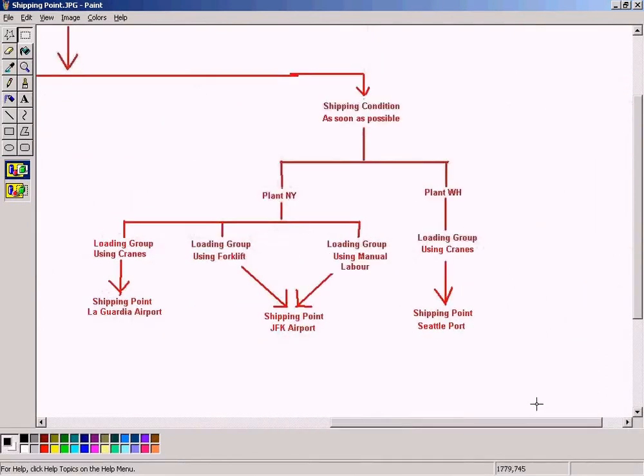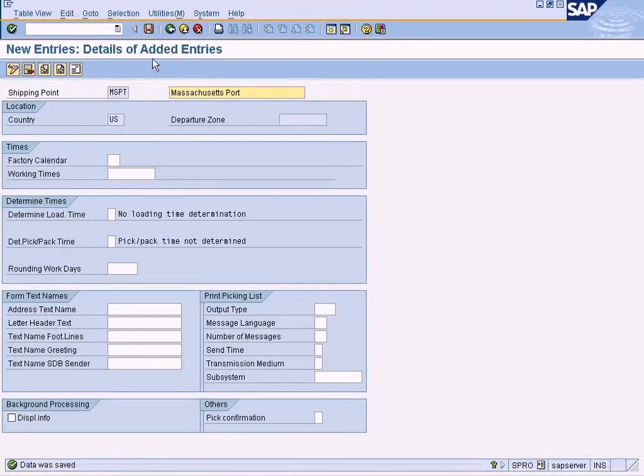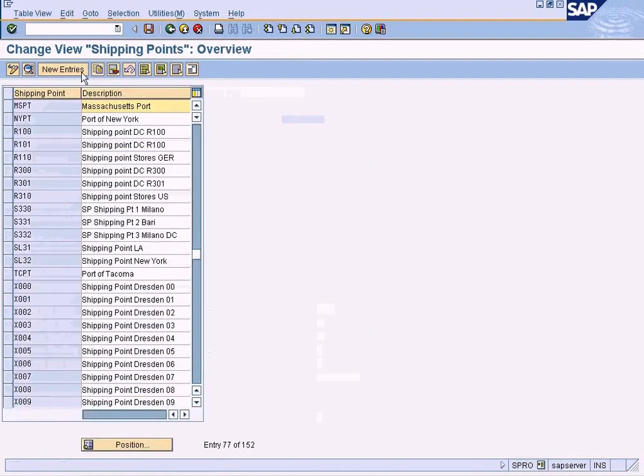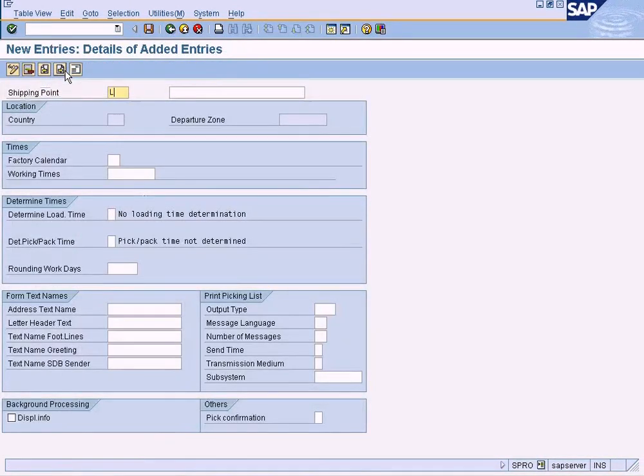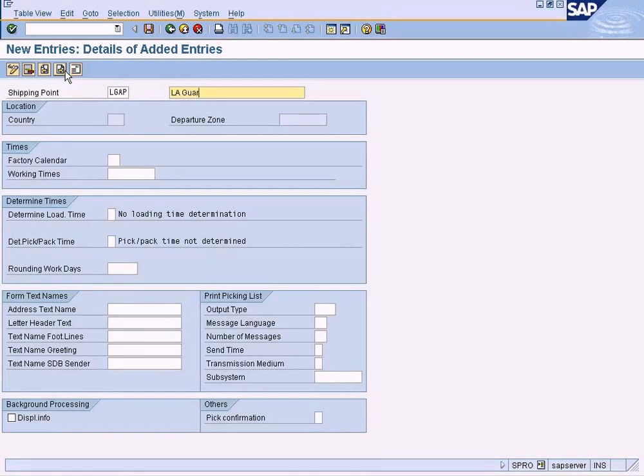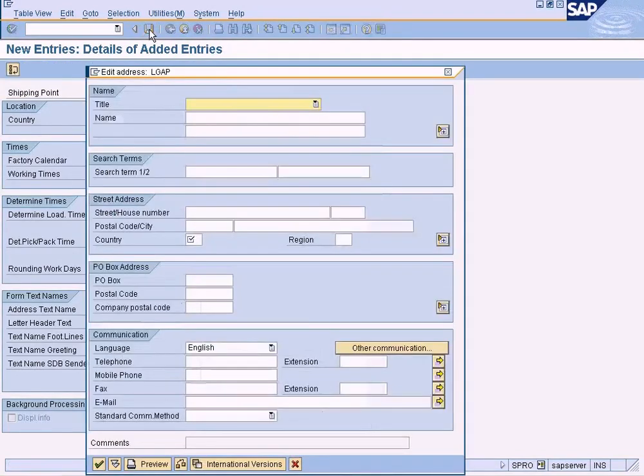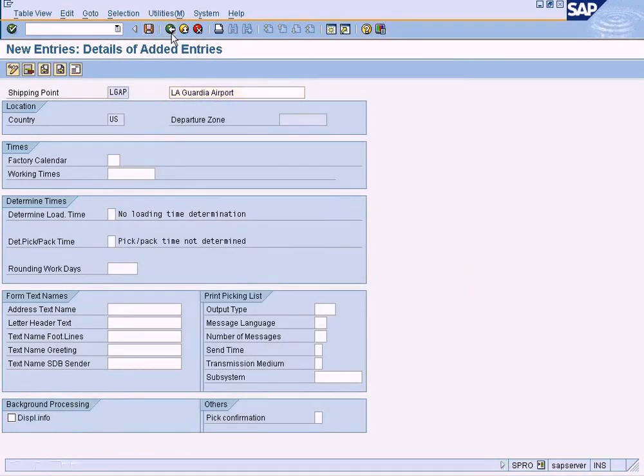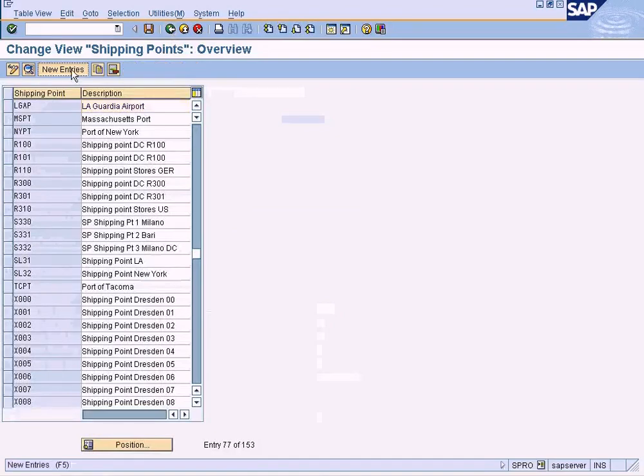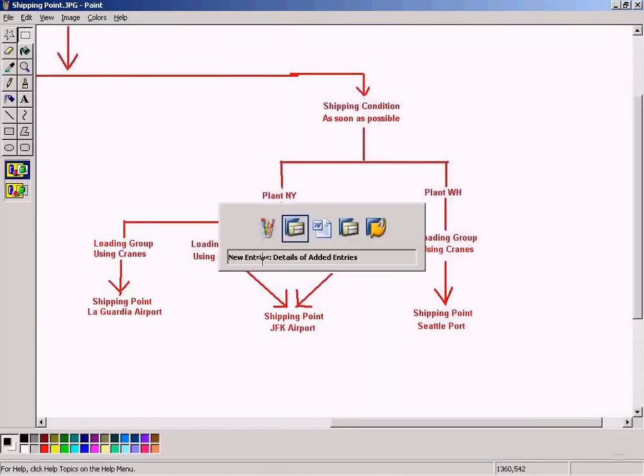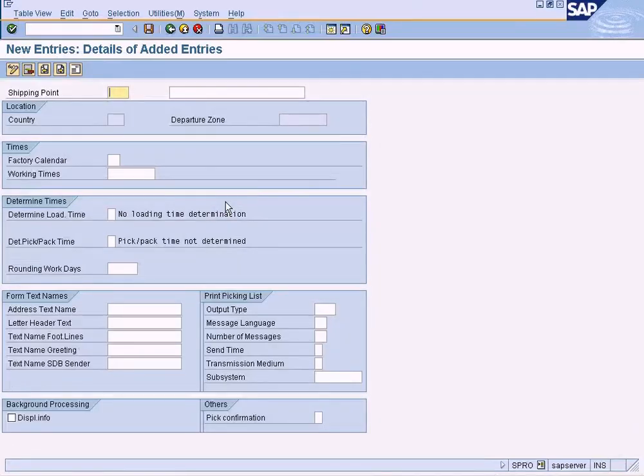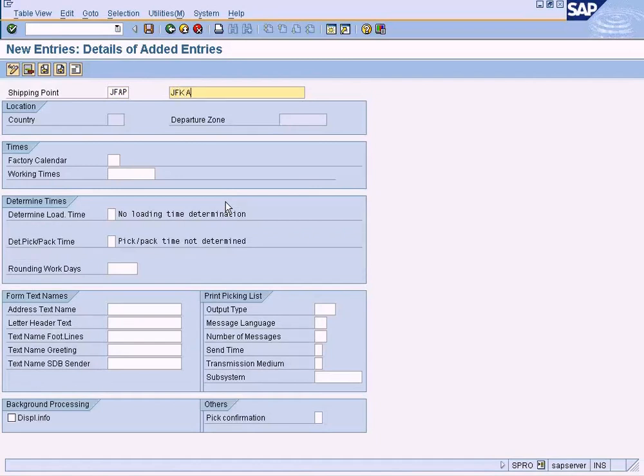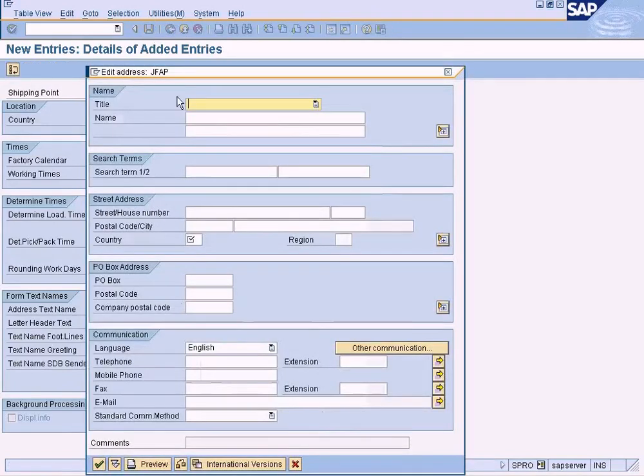Now the remaining ones: LA Airport, JFK Airport, Seattle Port, let's go. LA Airport. Okay, let's say JFK Airport. Okay, let me use four characters, JFK Airport, save it, enter US again.